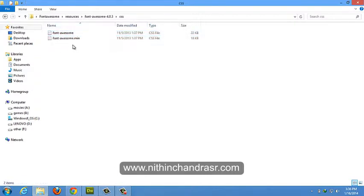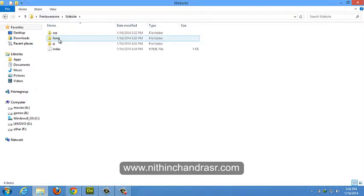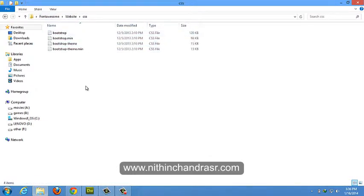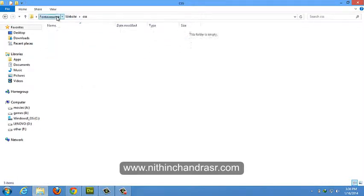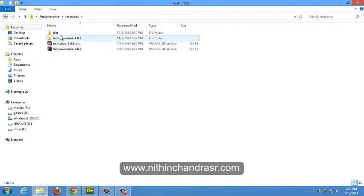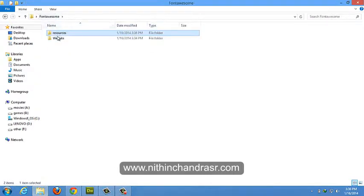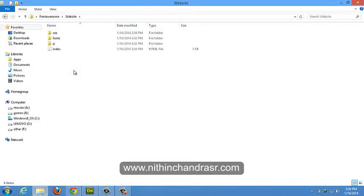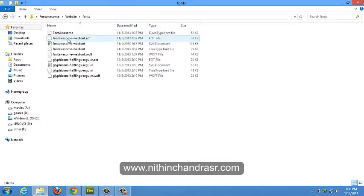We can only copy Font Awesome dot min dot CSS to our website CSS folder. We'll copy font folder.